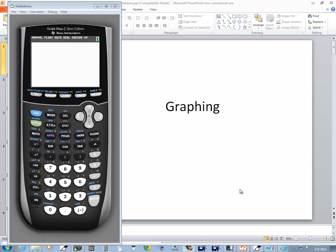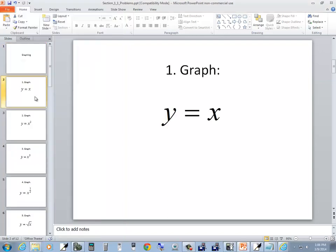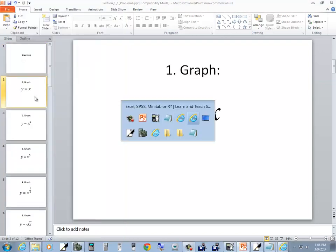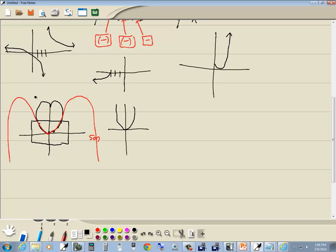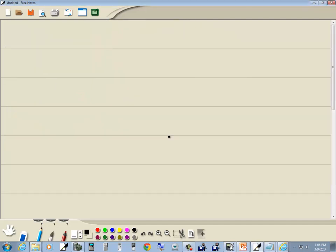Let's take a look at graphing on TI-84 Plus C Silver Edition. Let's look at our first one: y is equal to x. These are fairly simple graphs, so you may already know what these look like. The point is to learn the basic building blocks so we can combine these together later on to graph very complex graphs.